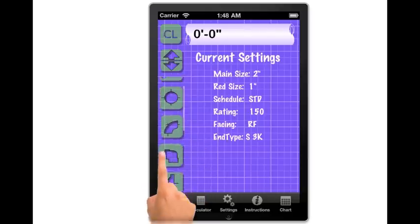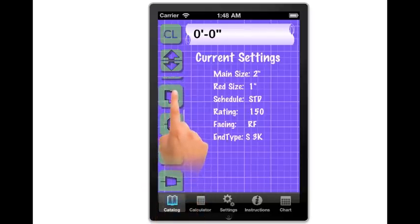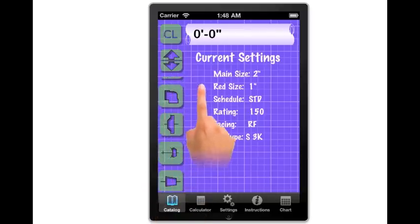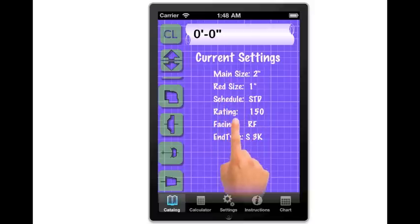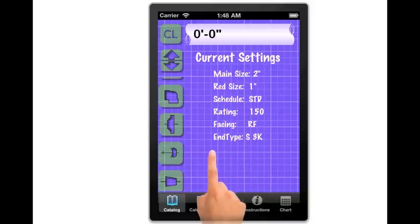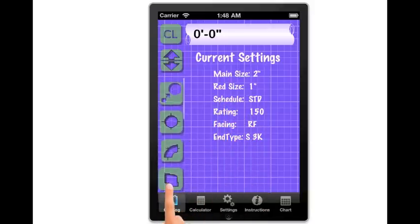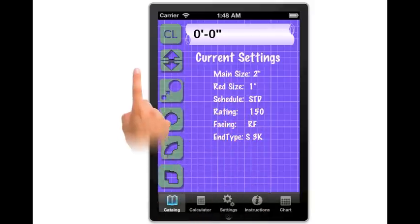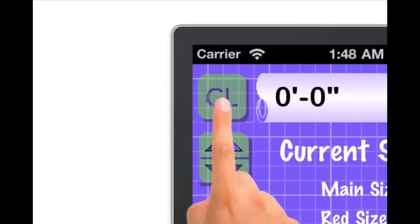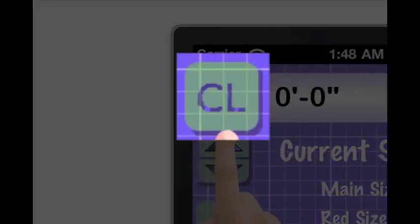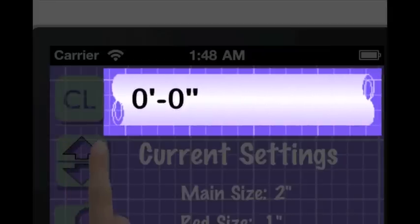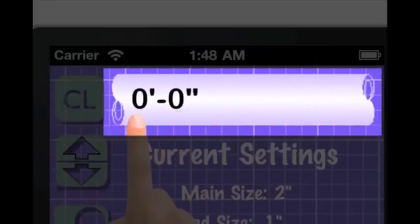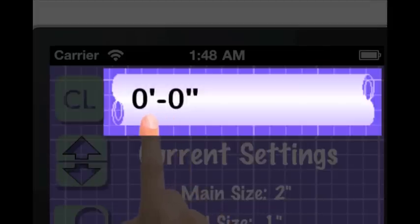Now a description of each of these in detail. The calculator clear button clears the running total. Any fitting property add or subtract button will adjust this displayed total accordingly.